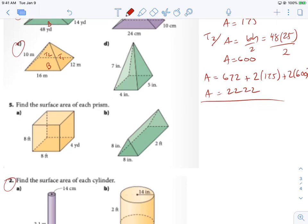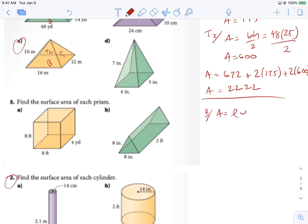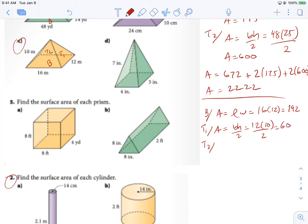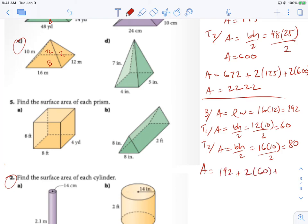For part C, same setup: base, triangle one, and triangle two. Base area is length times width: 16 times 12 equals 192. Triangle one is base times height over 2: 16 times 10 over 2 equals 80. Total area is base 192 plus two times triangle one which is 60, plus two times triangle two which is 80, giving an area of 472.